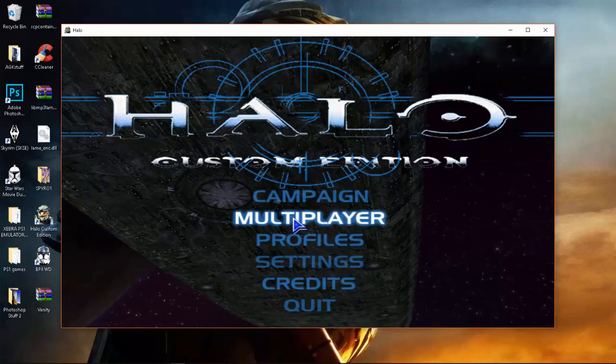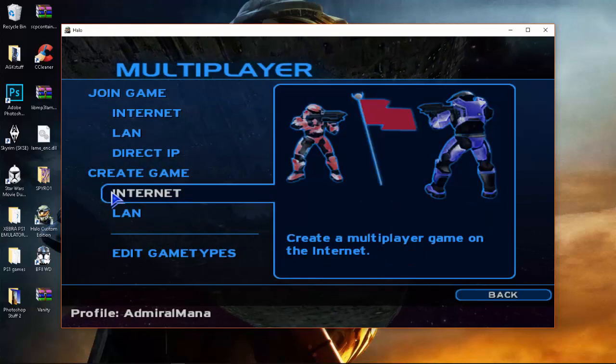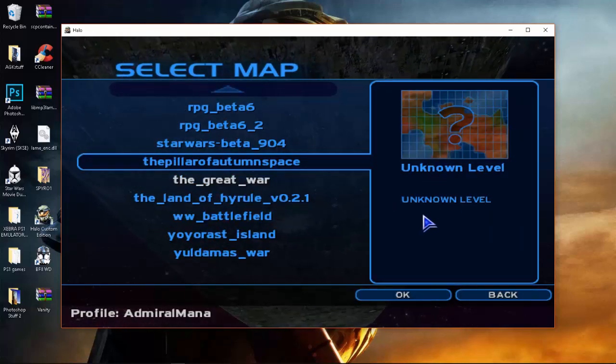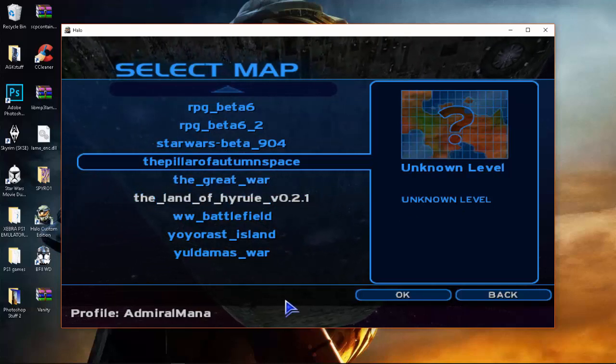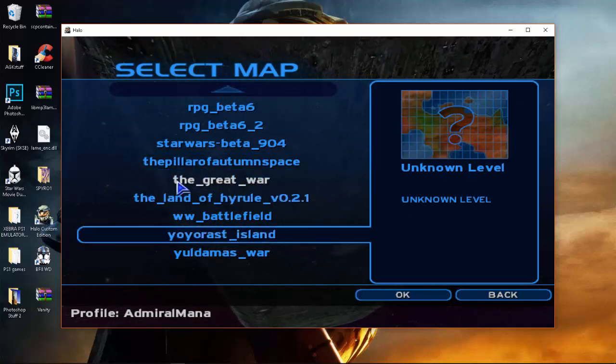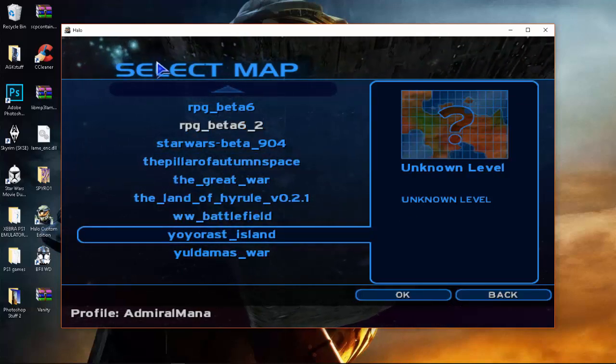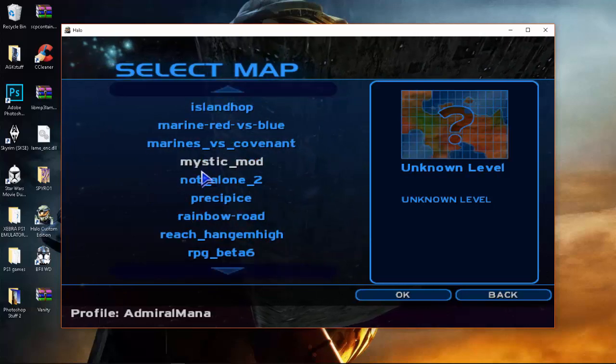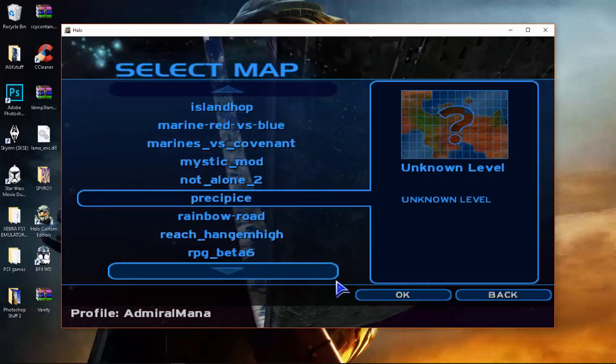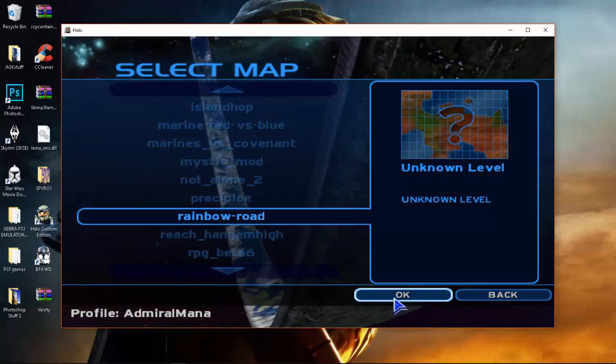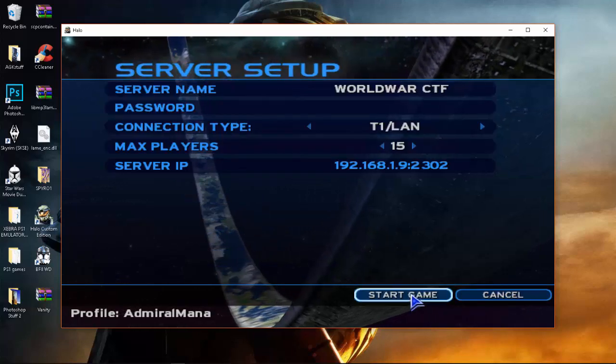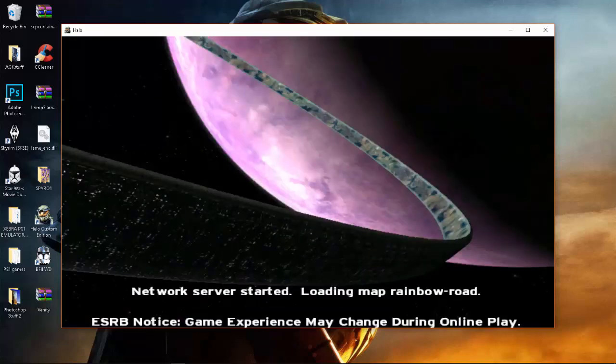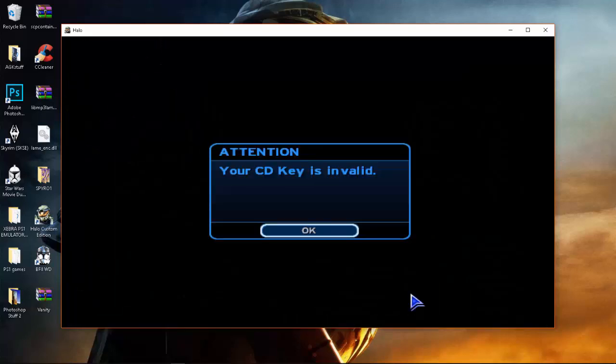Basically if you go on the multiplayer and you try to make your own server or try to join a certain server and it doesn't work. So I'm just going to use a random map. We'll do the rainbow map. Okay and I'll show you guys how this works. So that right there, I'm going to show you how to fix that right now.